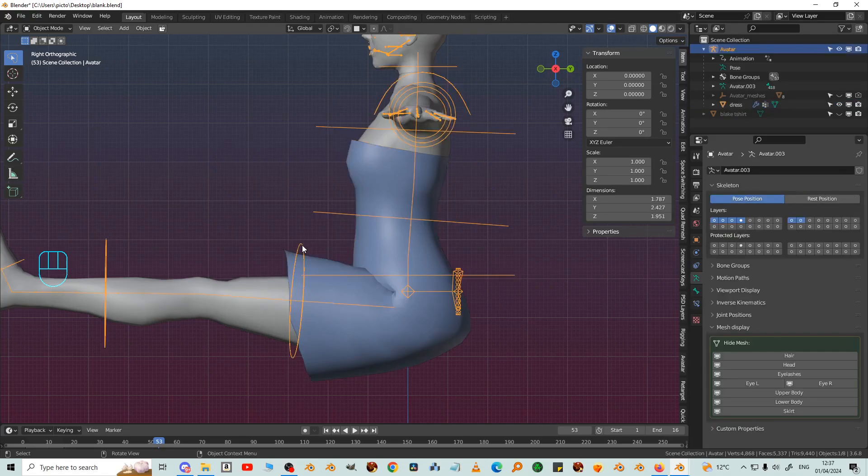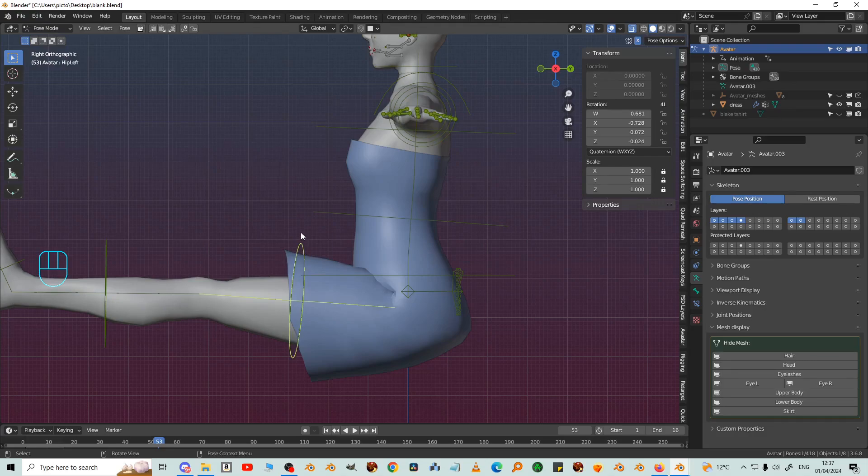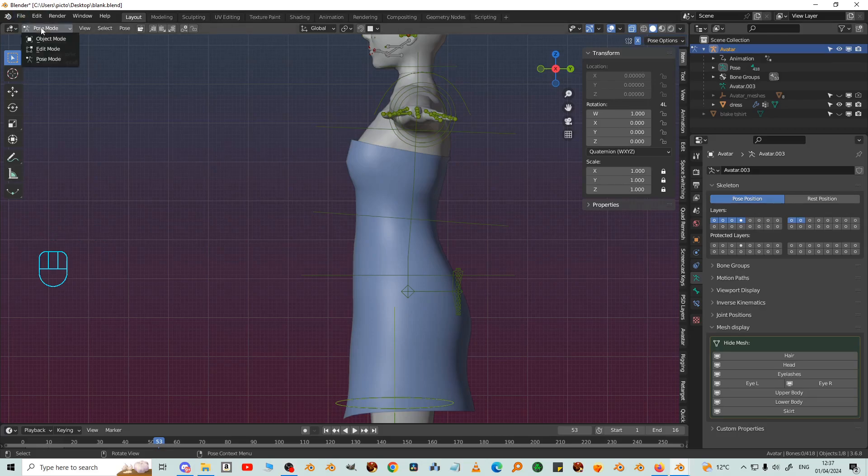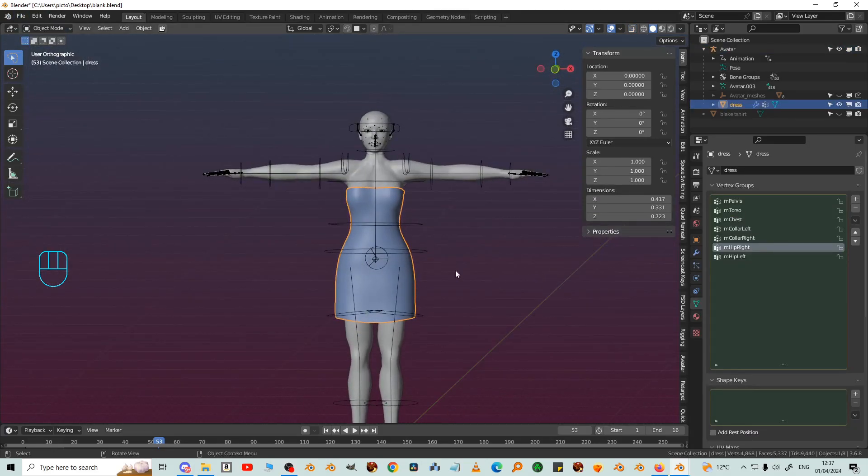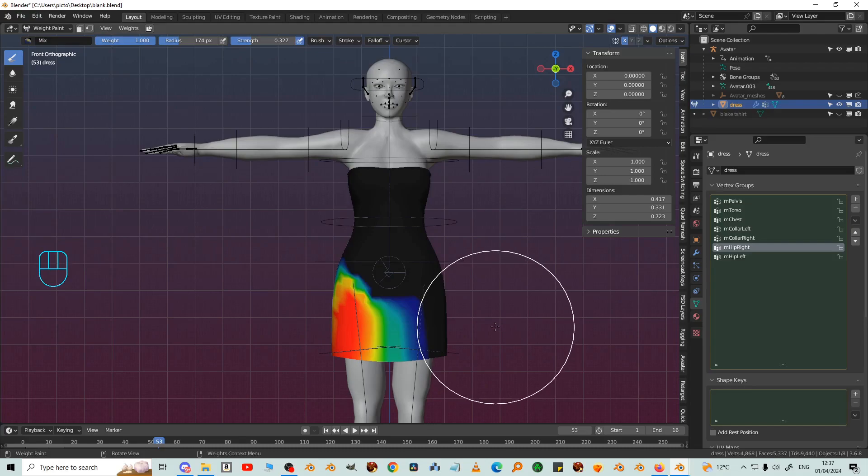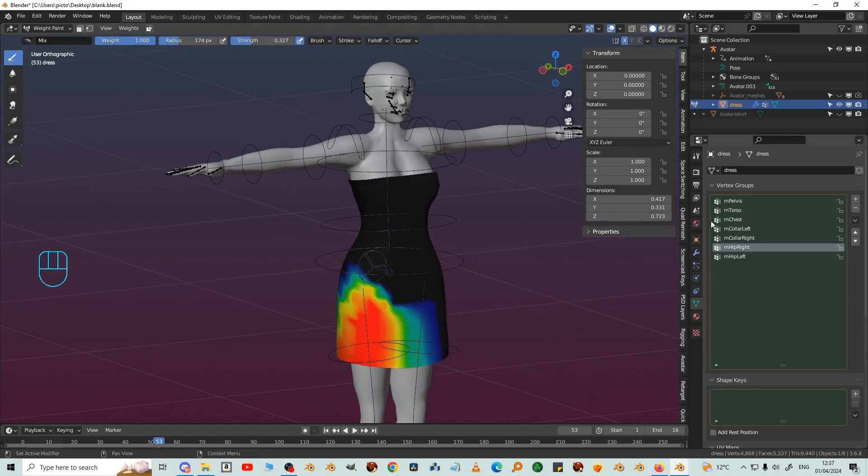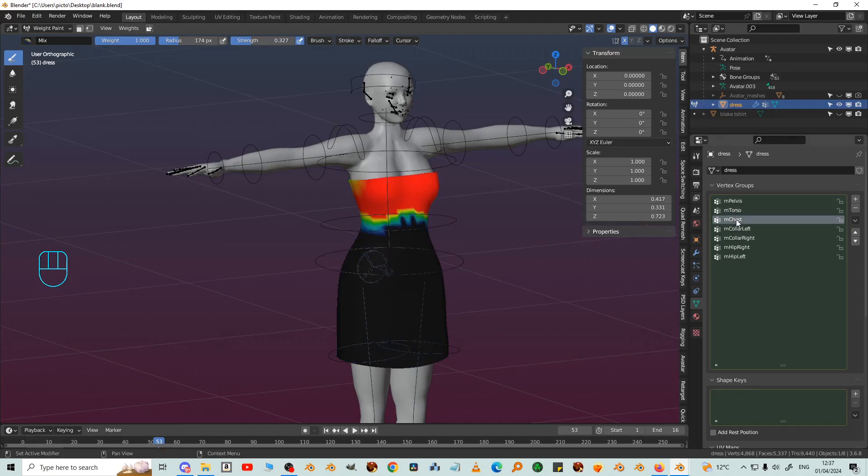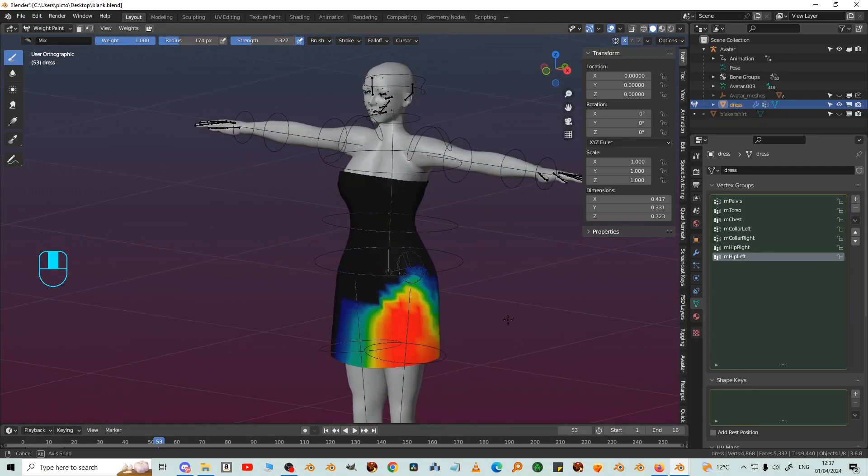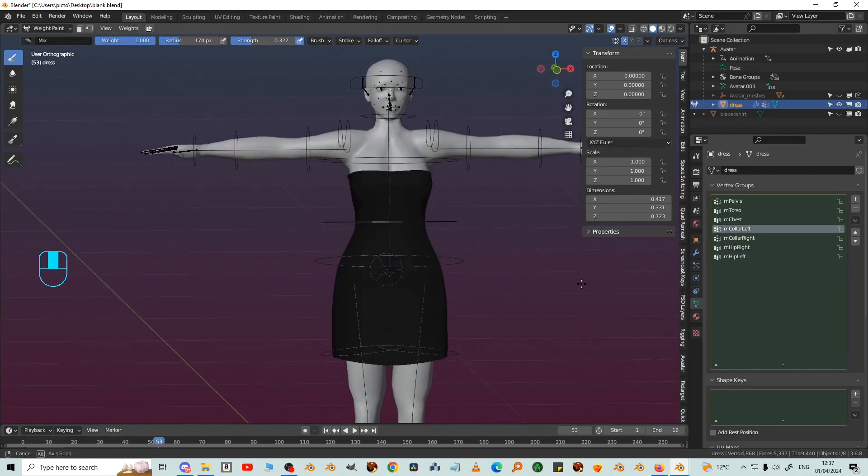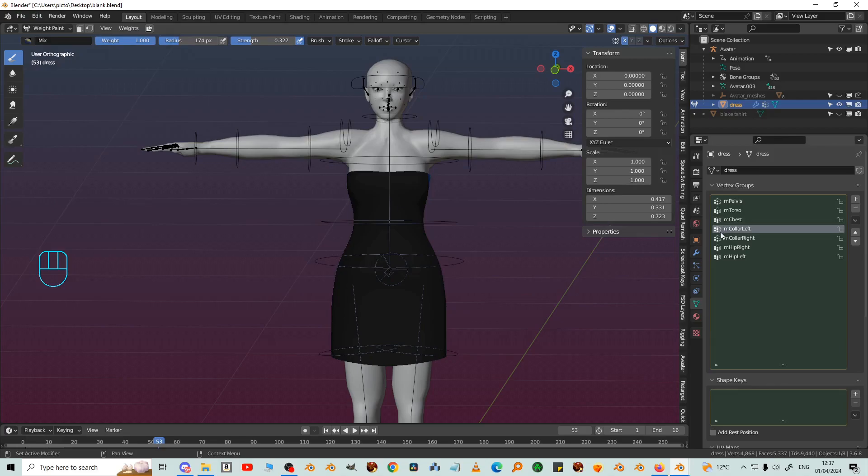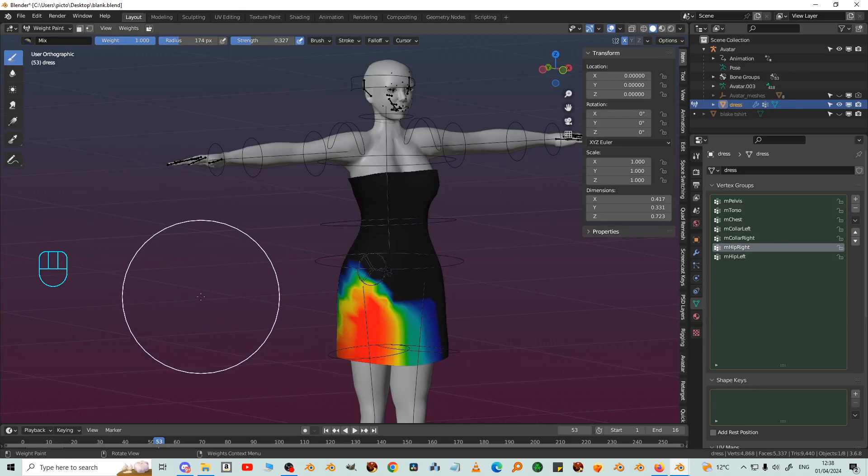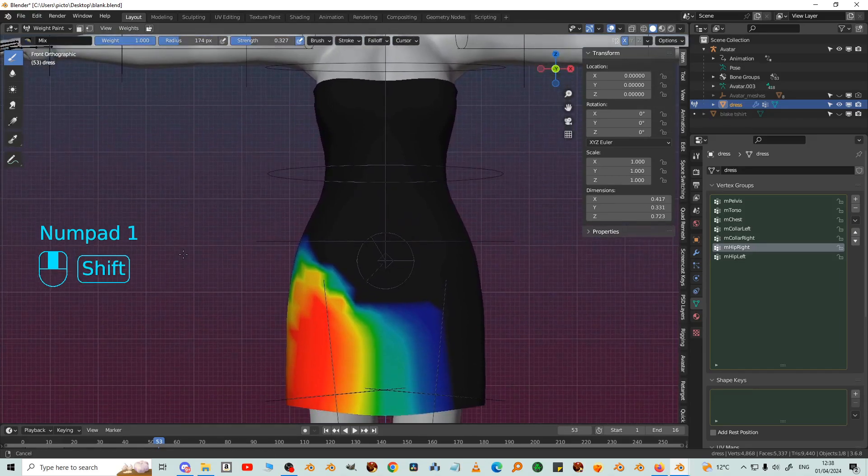So let's have a look at it in weight paint mode. So you've got hip there, pelvis. So where it's red it's the strongest influence. Torso, chest, tiny bit of collar at the back. So what we can do if you really need to is we're going to give it an extra smoothing, but you don't want to go too far because it can break it.